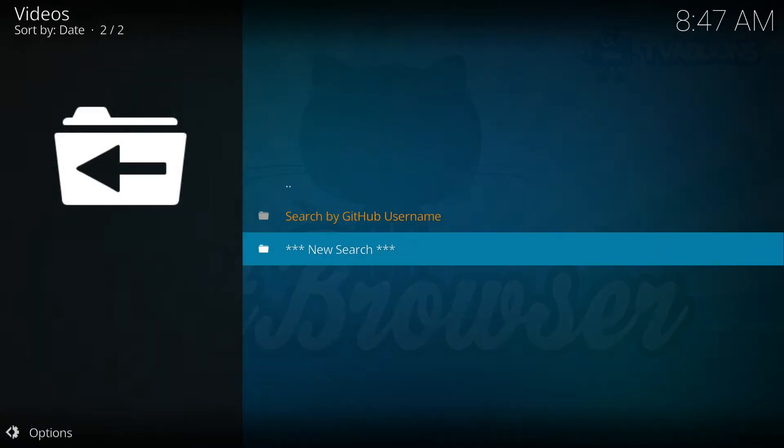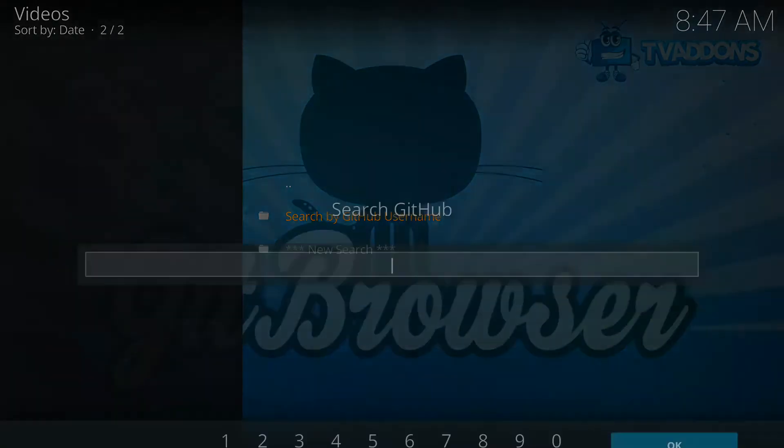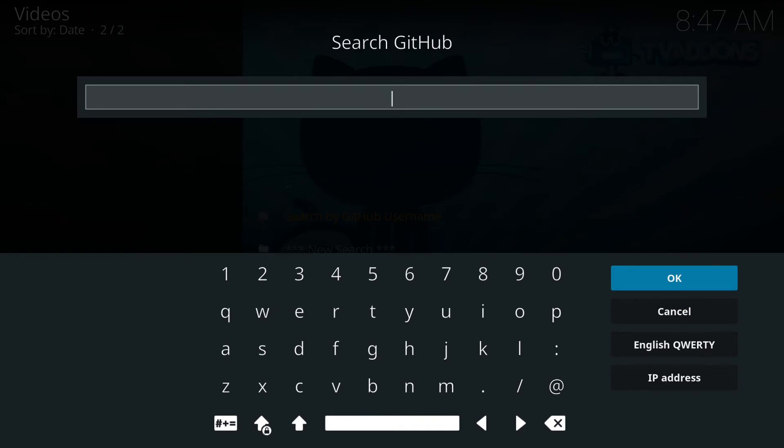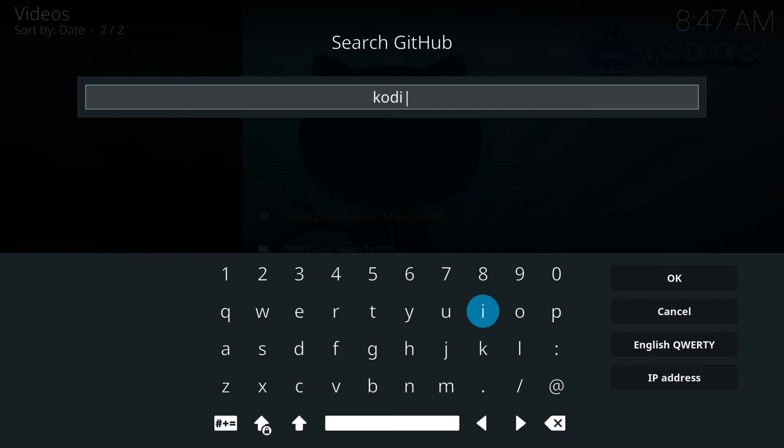You're gonna go to new search, and then we're gonna select or type in Kodi BAE. So it's Kodi BAE. OK.